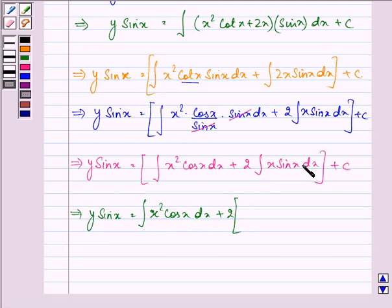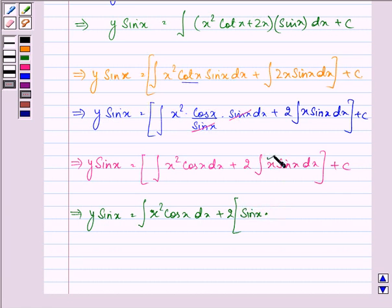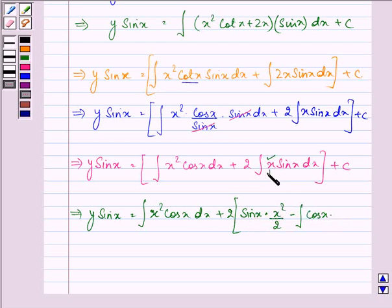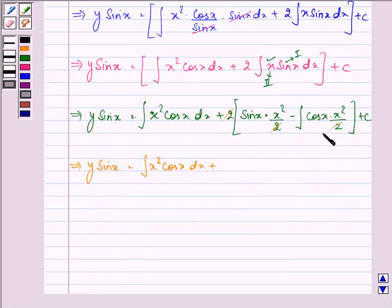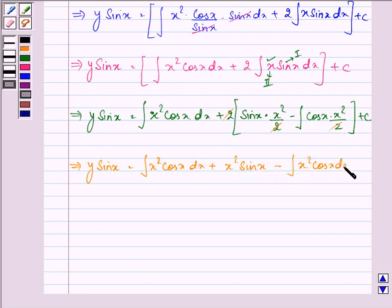Let us integrate x²·cos(x) by parts. Taking x² as the first function and cos(x) as the second function: integral of x²·cos(x) dx equals x²·sin(x) minus integral of 2x·sin(x) dx. So y·sin(x) equals x²·sin(x) minus integral of 2x·sin(x) dx plus 2·integral of x·sin(x) dx plus C. The two integral terms cancel out.